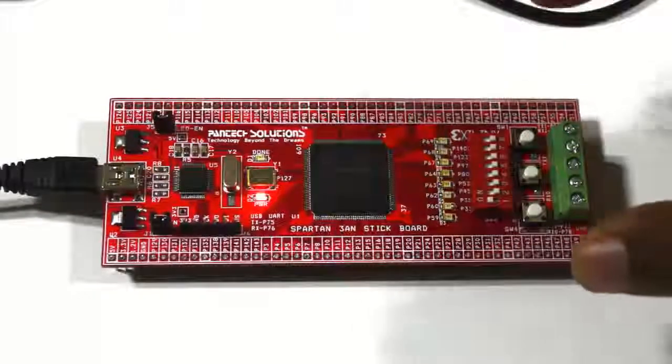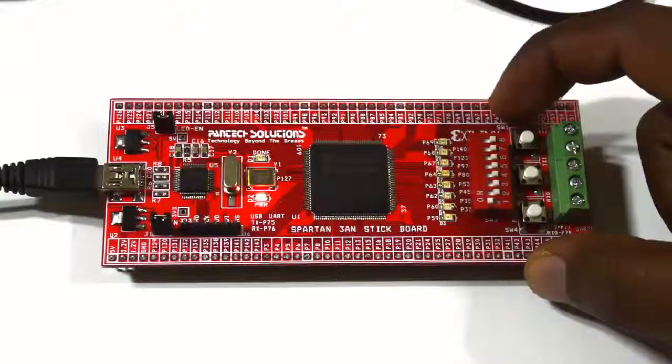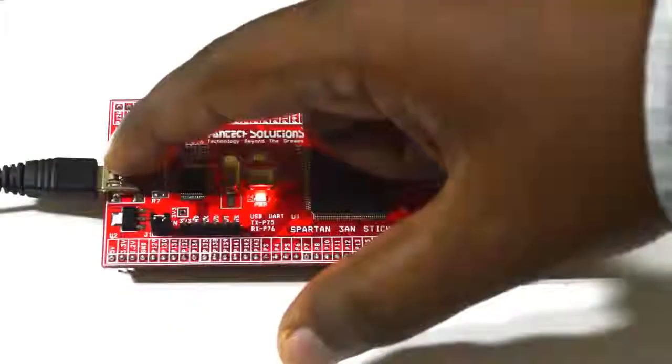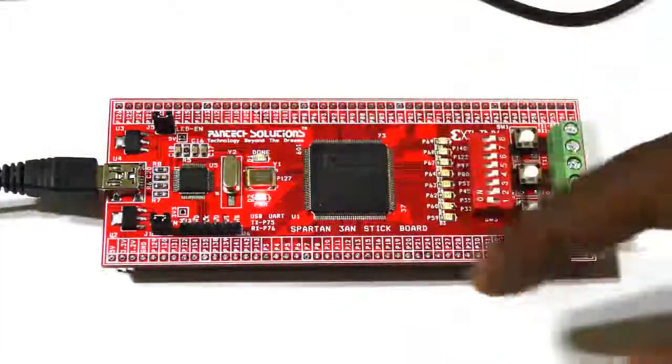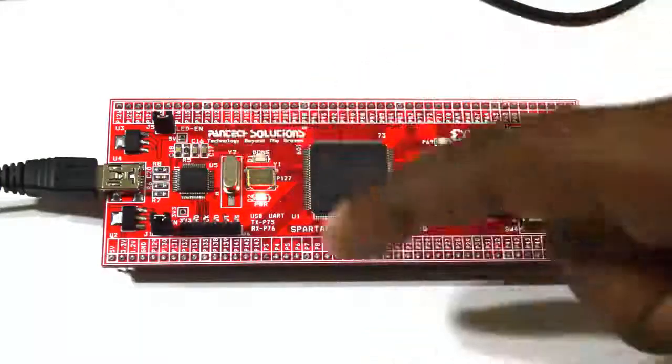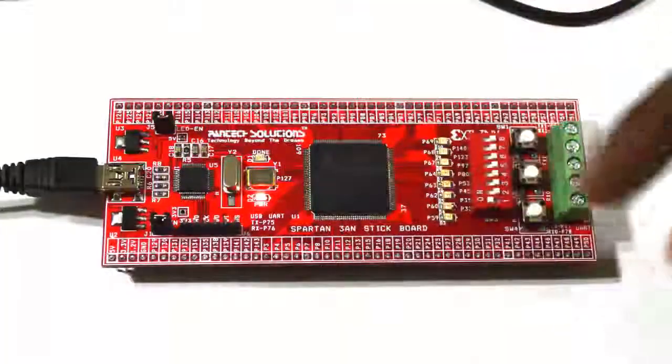For this I have Spartan 3A in stick board with me. It is connected through USB cable to PC. This USB programmer can act as a programmer as well as serial communication.